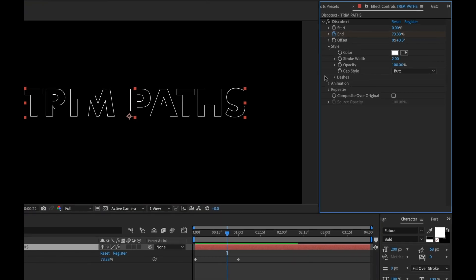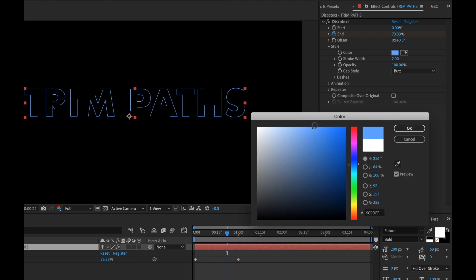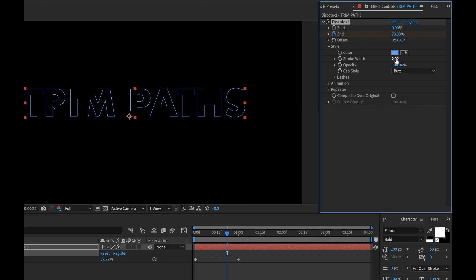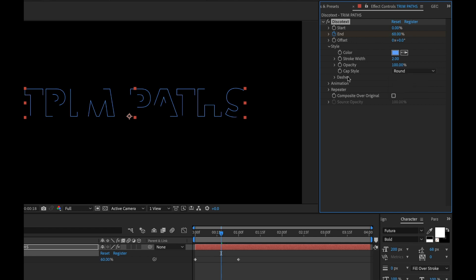I'm going to open up style. And under style, I can change the color. So let's change this to maybe like a light blue. I can adjust the width here. I can change the opacity of the entire layer and I can change the cap style. So I can do square, round, or butt caps. I'm going to change this to round.